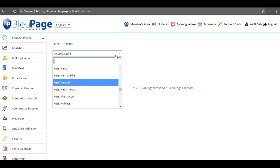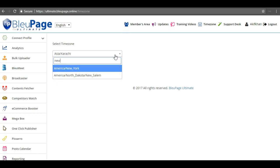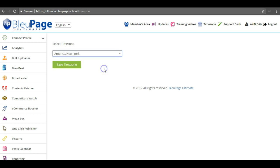For example, I can search here New York, select it, and click save time zone.